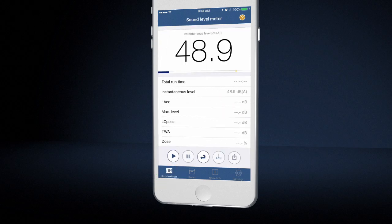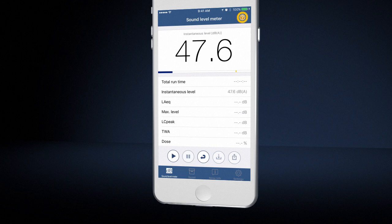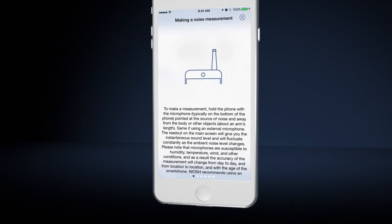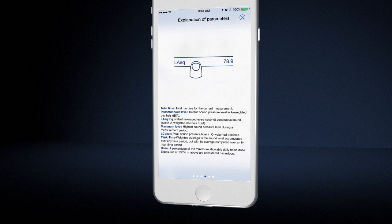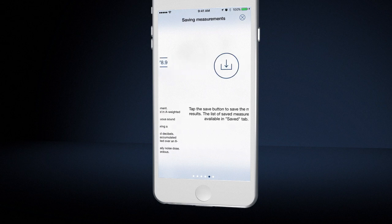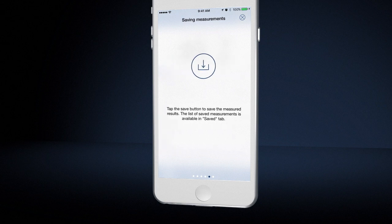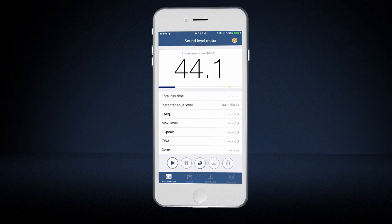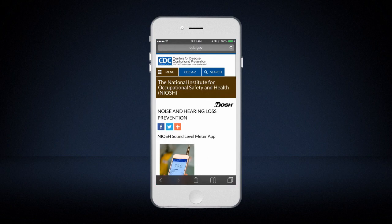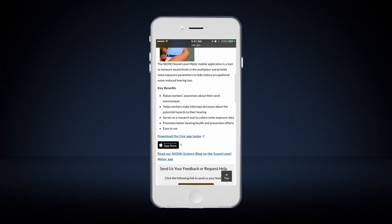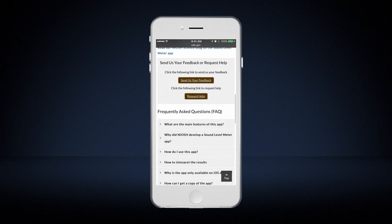The question mark button at the top right of each screen provides help. Or you can download the user manual PDF from our Sound Level Meter app webpage under the Frequently Asked Questions section.